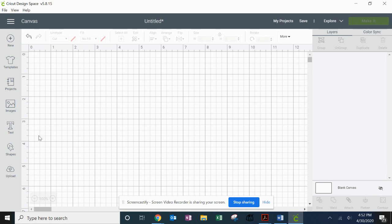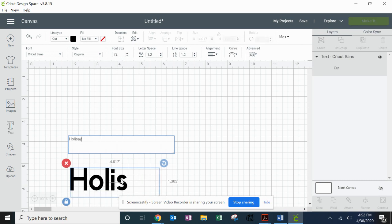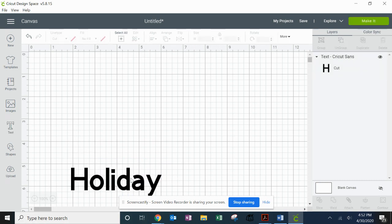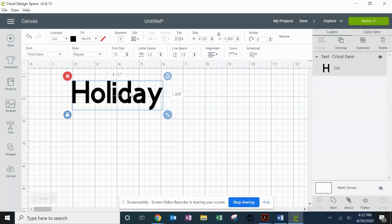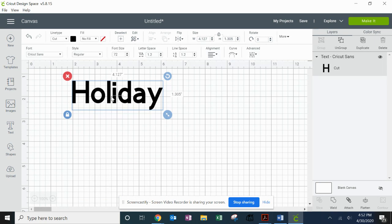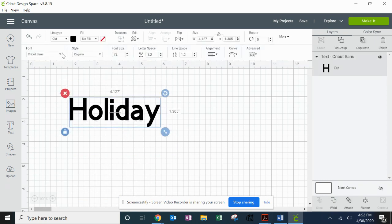So what I'm going to do to start is just hit the text and type in a word that I want to use on a layout or card. I'm going to move it down just a bit.